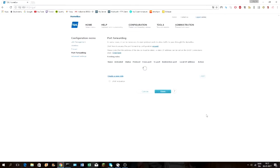Just a quick note before this video starts: this is the first time I've ever done a voiceover, so I hope you enjoy. This is a tutorial on how to port forward your Minecraft server, and it is really easy, so just follow along.